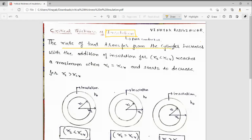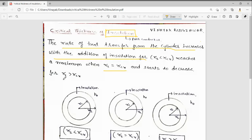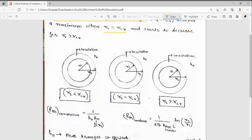We will see that the rate of heat transfer from the cylinder increases with addition of insulation when r2 is less than rcr, where rcr is the critical radius. It reaches a maximum when r2 equals rcr and starts to decrease when r2 is greater than rcr. For example, we have all seen electrical wires.